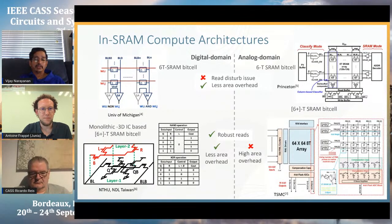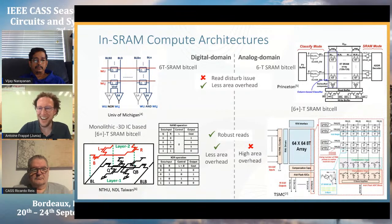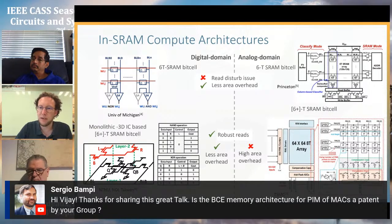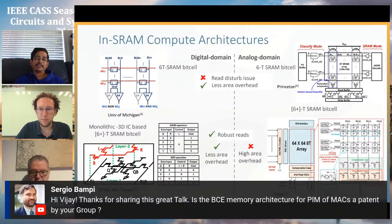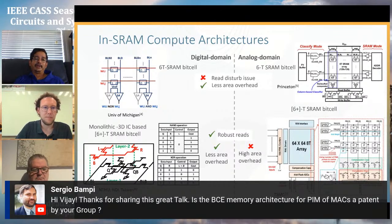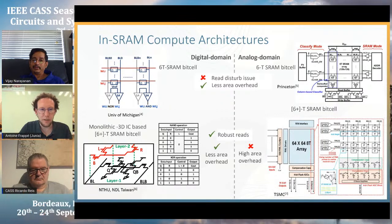Another question asks whether the BCE memory architecture for processing-in-memory is a patent by Vijay's group. The patent is held by Intel — it was work done in collaboration with Intel, so Intel holds the patent.